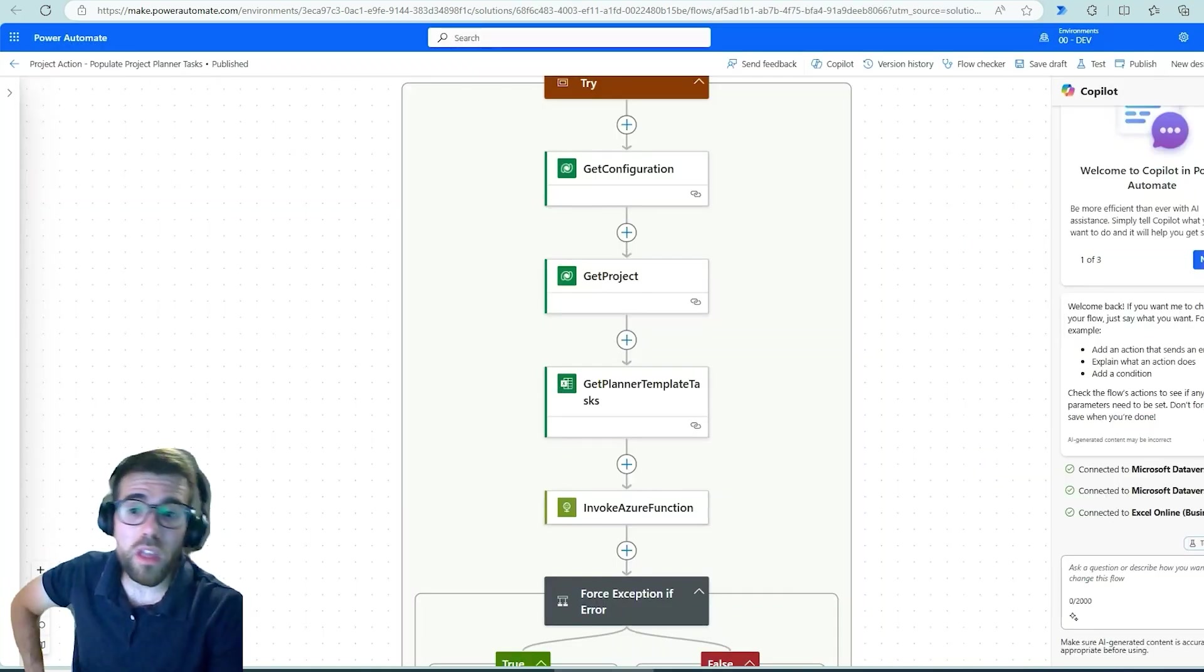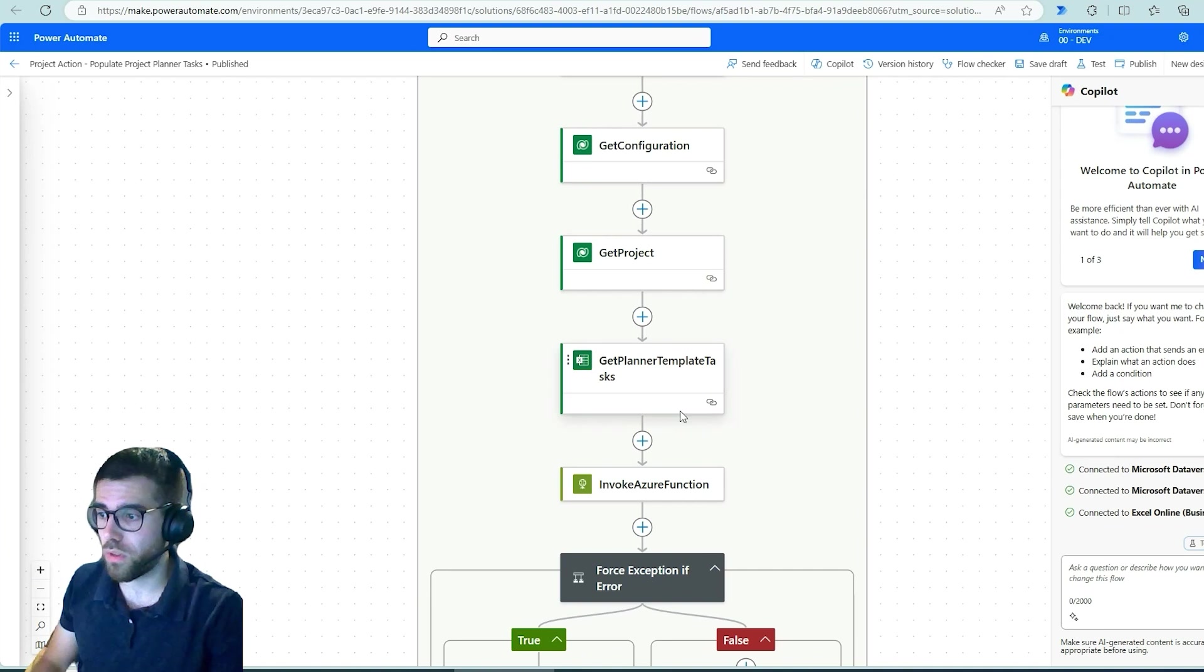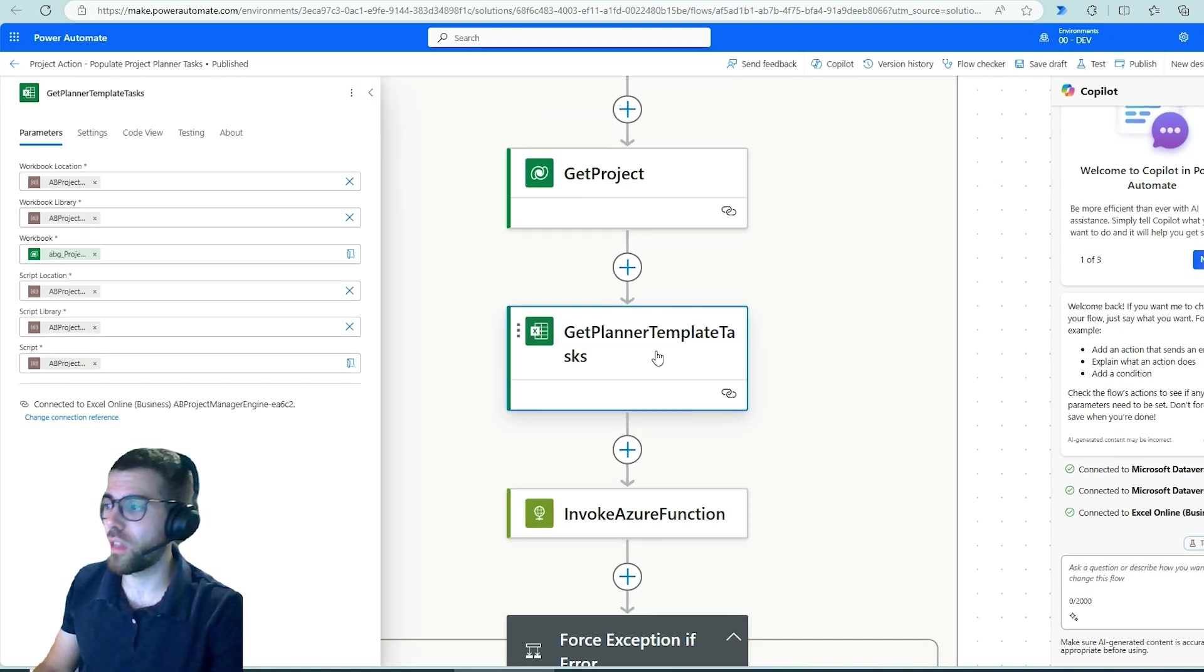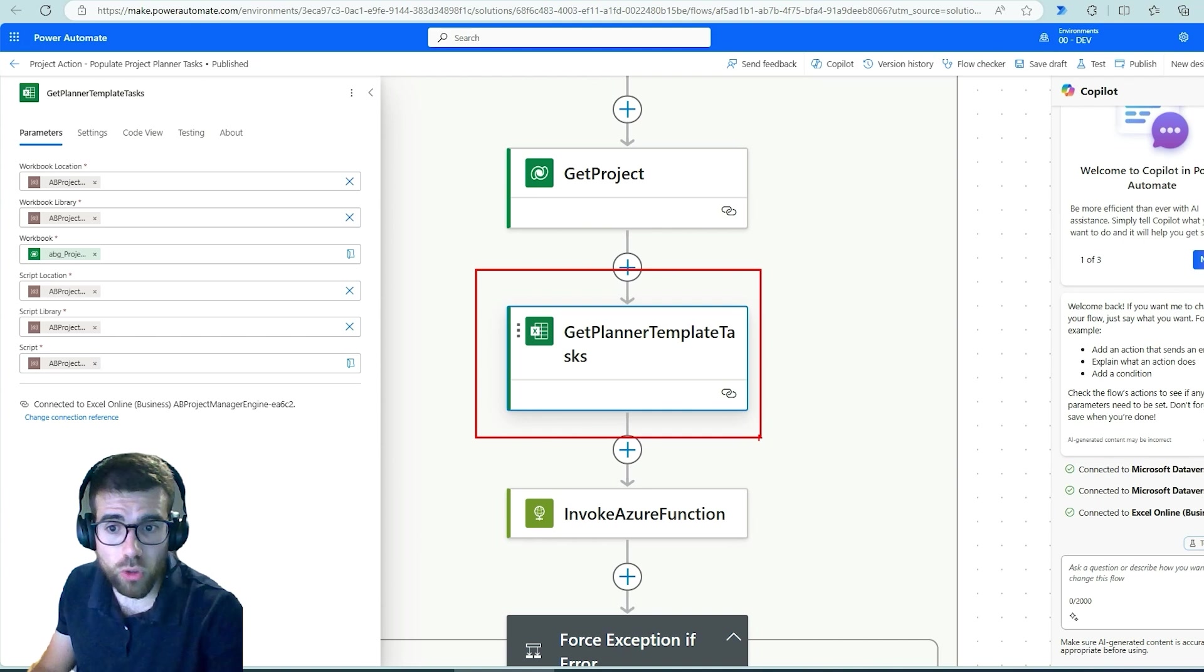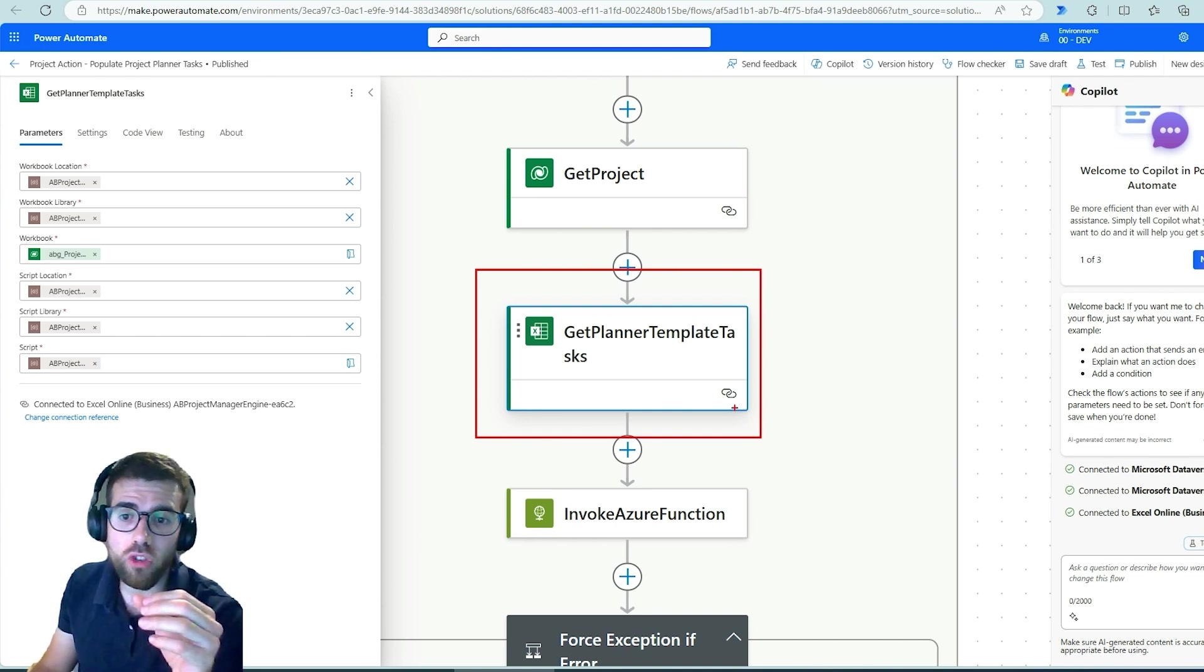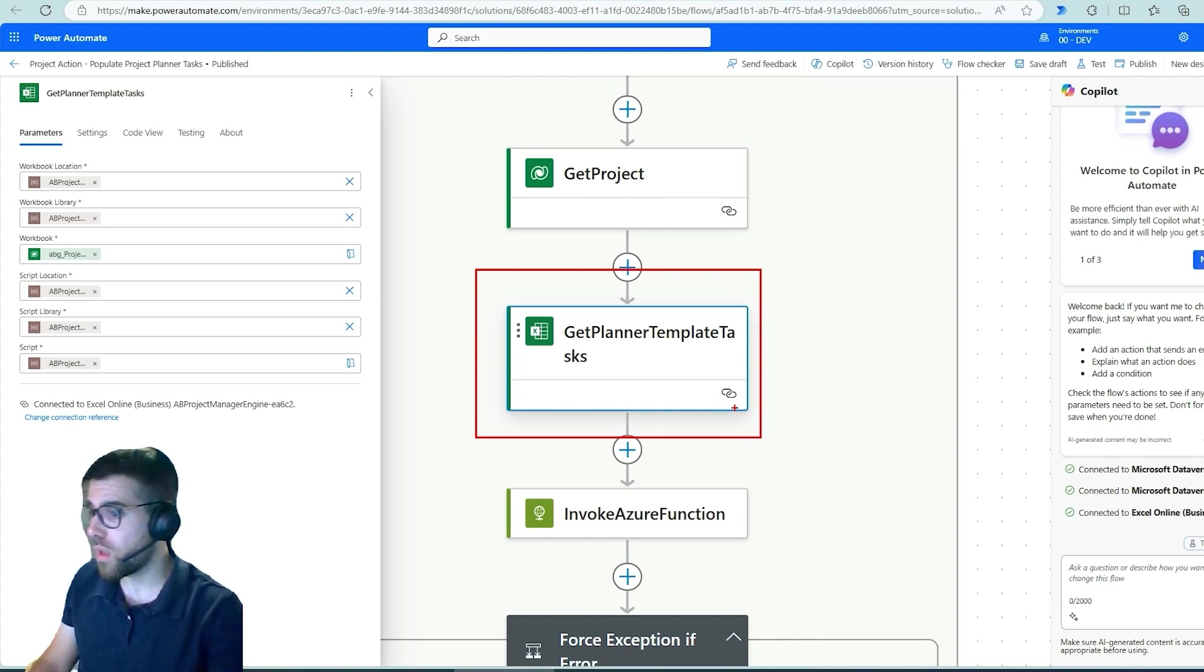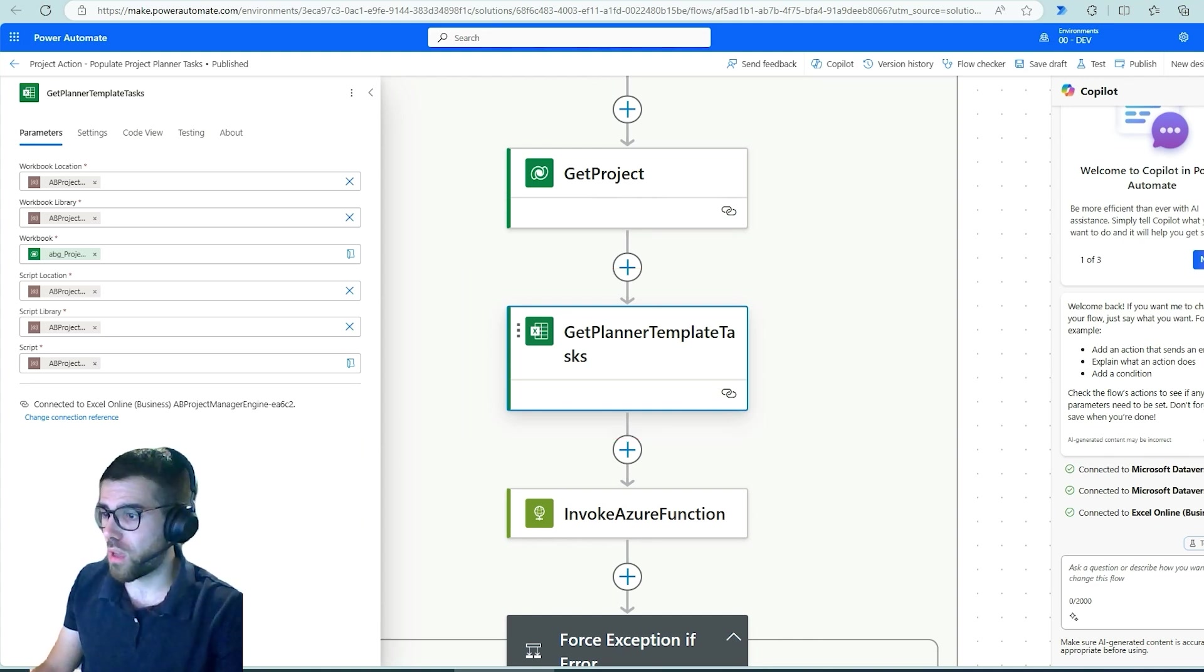Alright, so let's take this example. You don't need to understand where this is coming from. The only thing that you need to understand is that here in this particular action, we are calling the action run an office script inside an Excel file. Okay, so when you do that, let me pull this up.